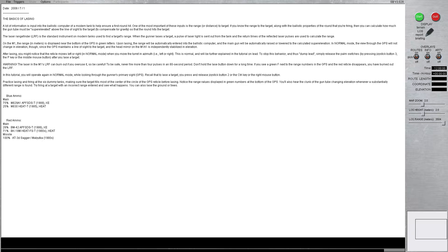Warning, the laser in the M1's laser rangefinder, the LRF, can burn out if you overuse it, so be careful. To be safe, never fire more than 4 pulses in an 80-second period. Don't hold the LASE button down for a long time.